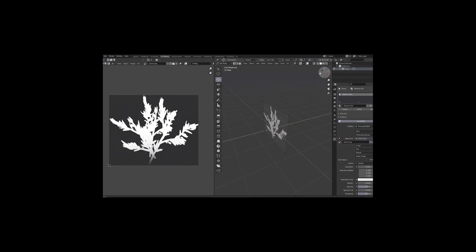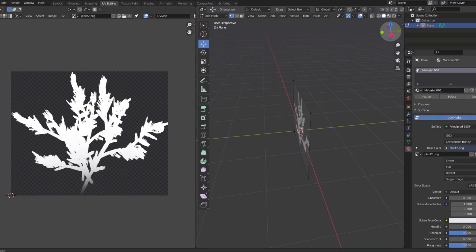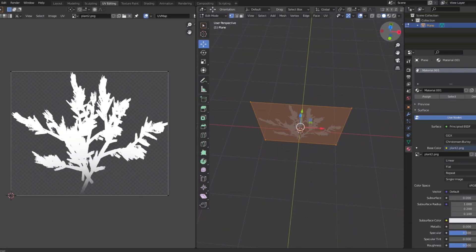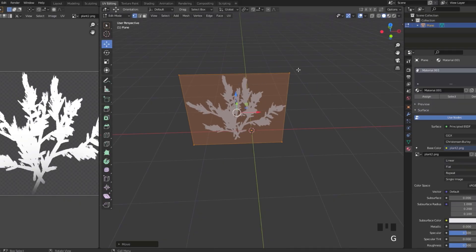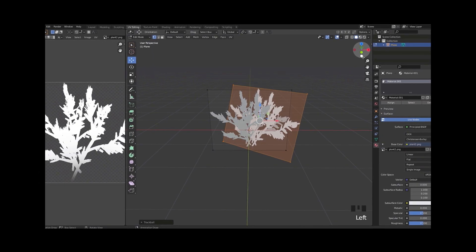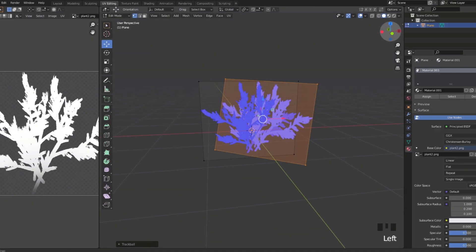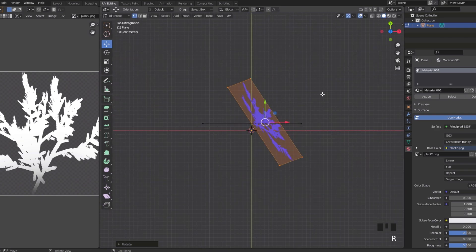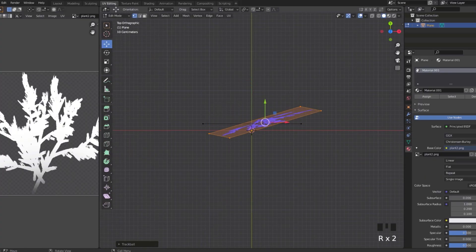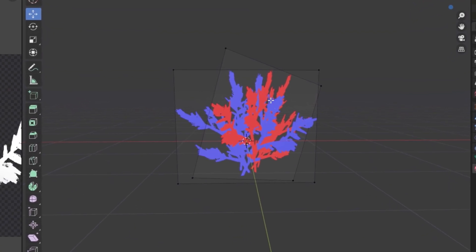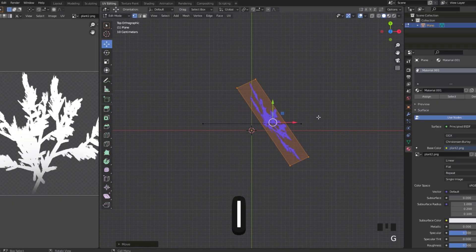I know all this may seem like torture but the end result is worth it. What I do is spam this plane around — I want it to look like a plant, not just a flat thing — so I duplicate it and try to get a plant shape. Click the arrow and then Face Orientation. You'll see one side is blue and the other is red. As you duplicate, make sure all the blue faces one side and all the red face the other — keep that consistent.